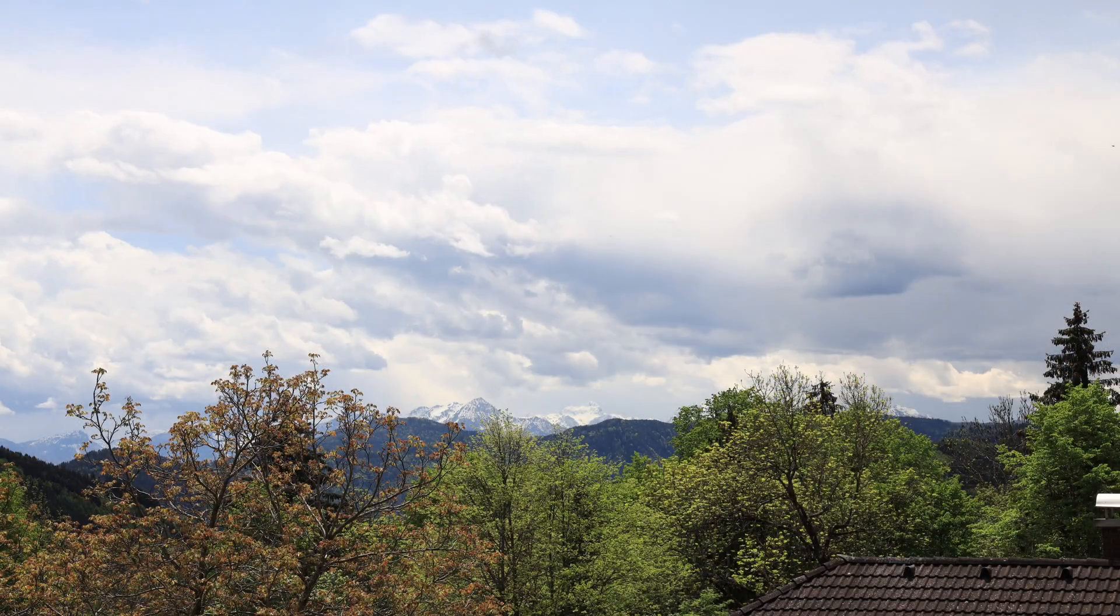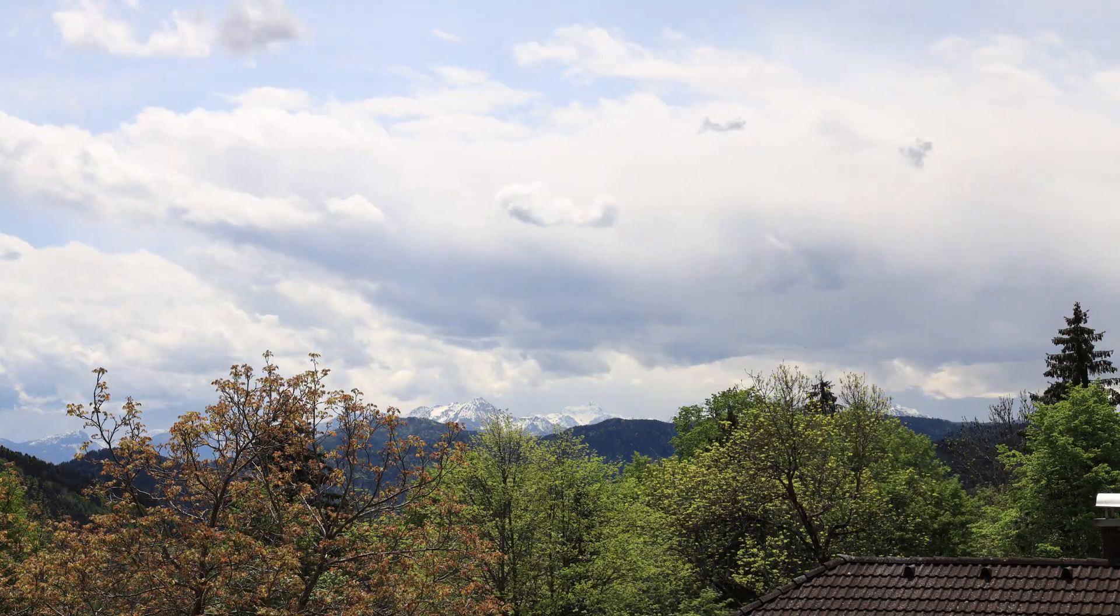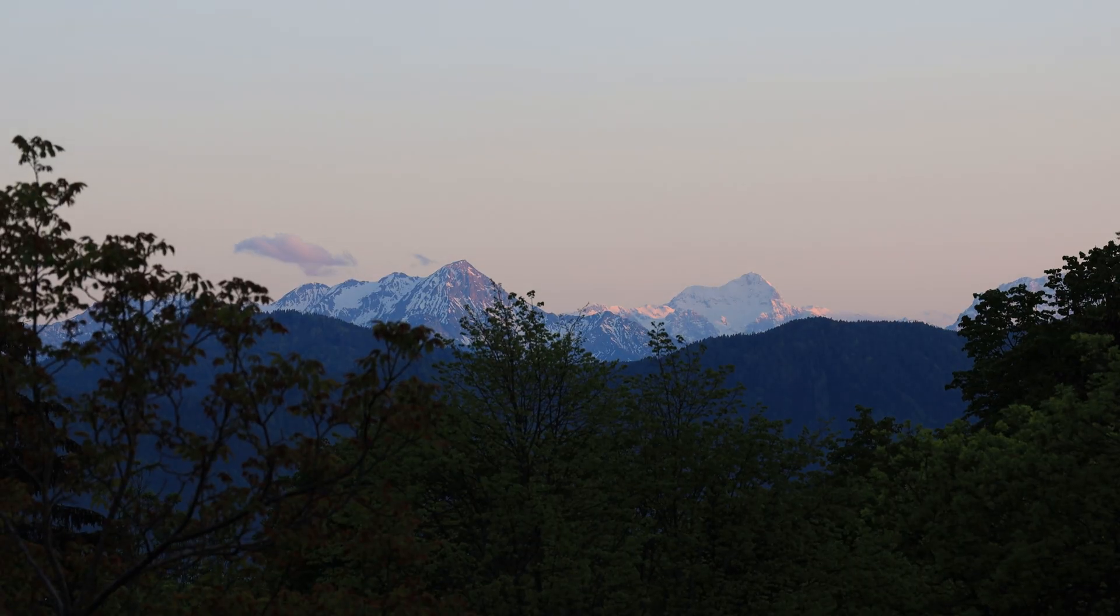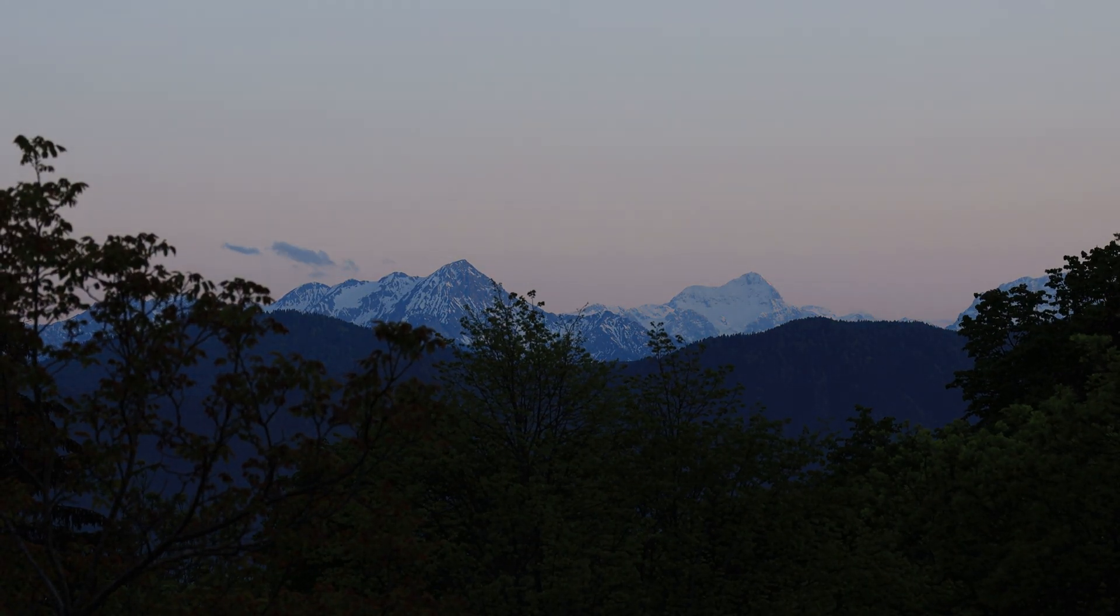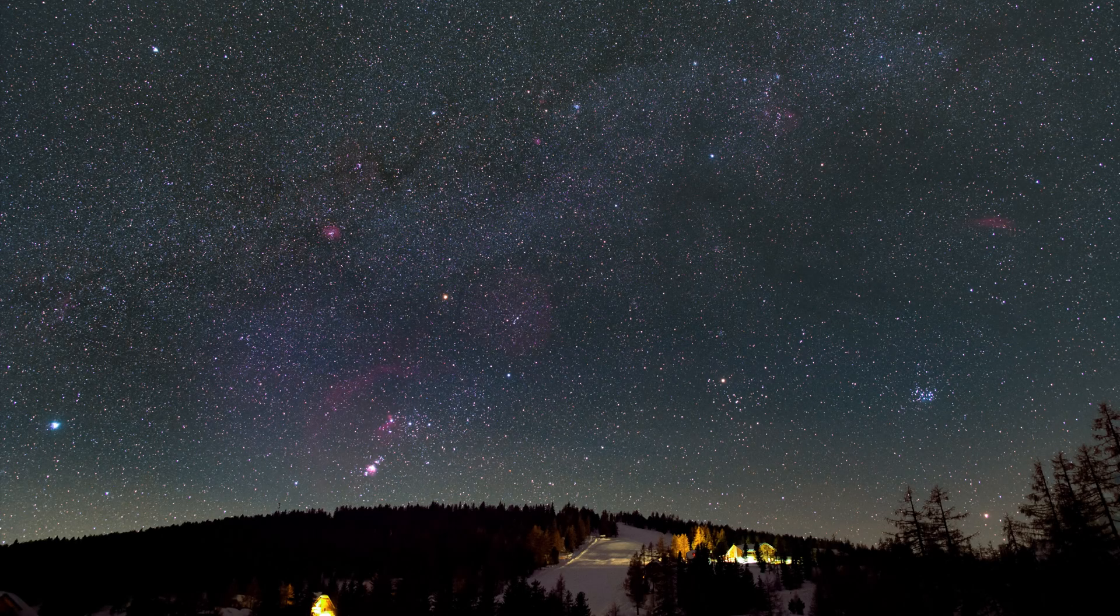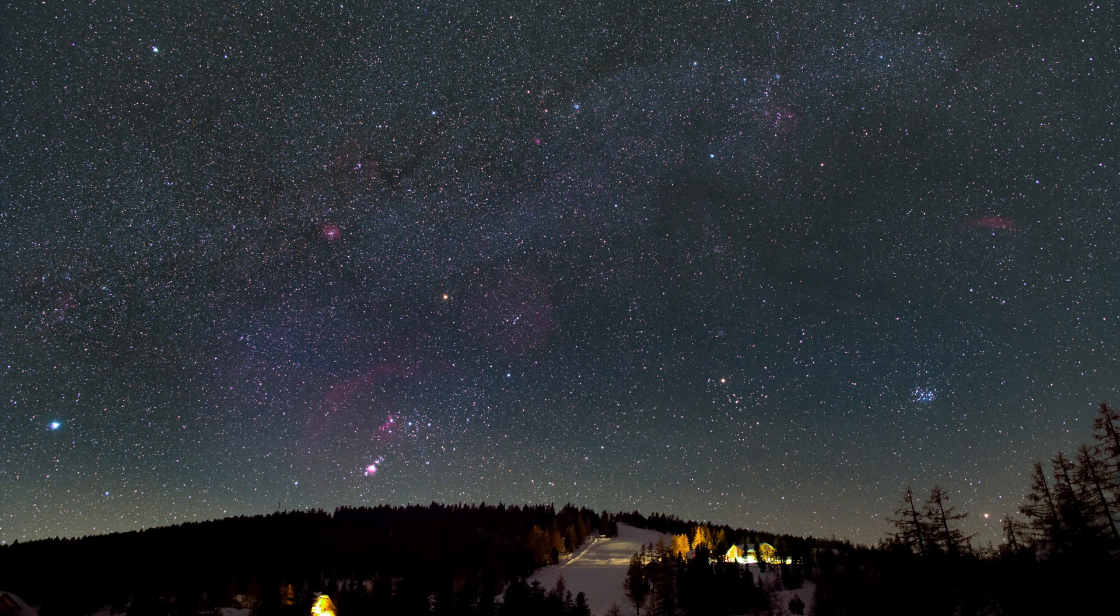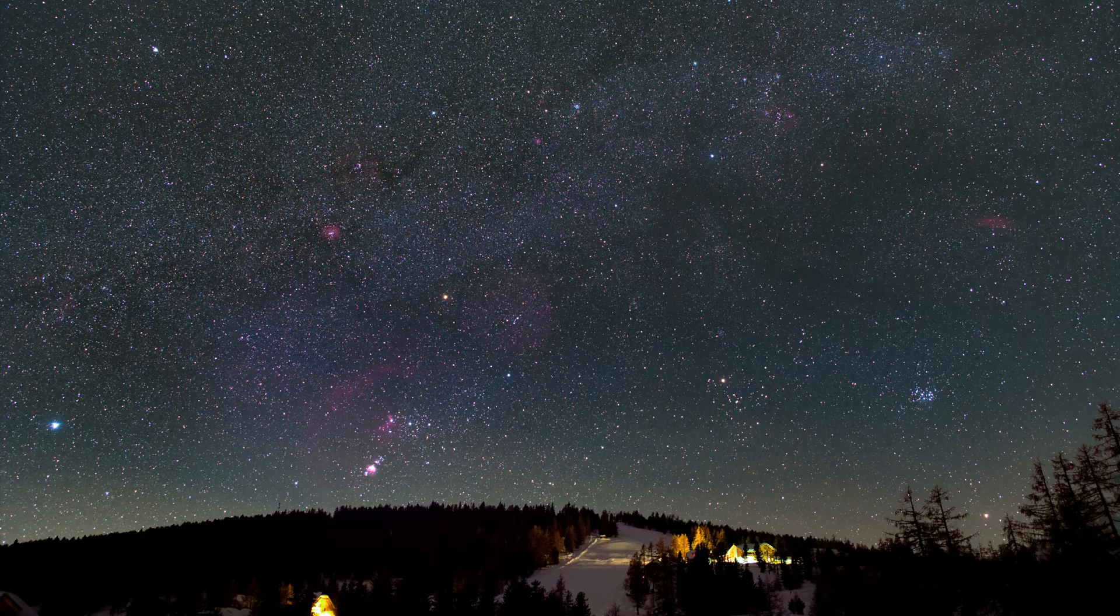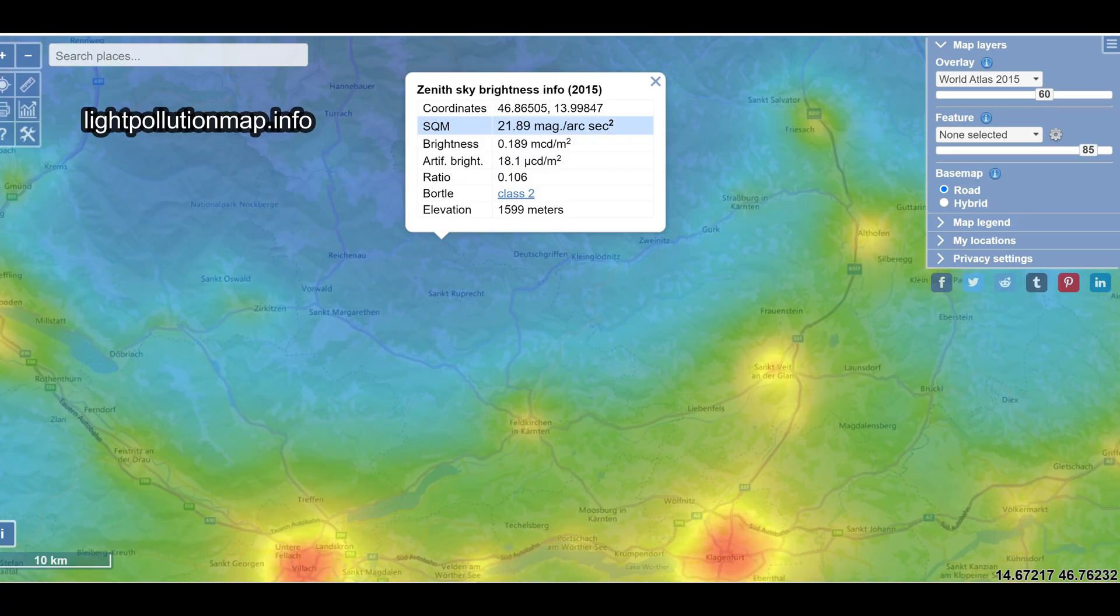After weeks of cloudy nights, it's finally a clear night. Half an hour drive from my home, I'm able to shoot from a dark sky in the mountains, Bortle Class 2.